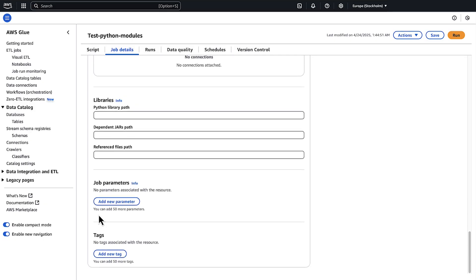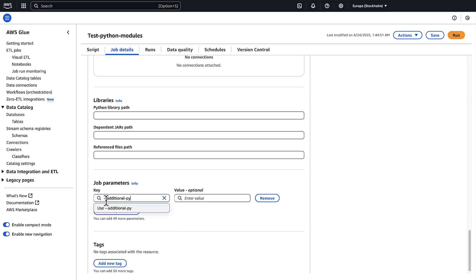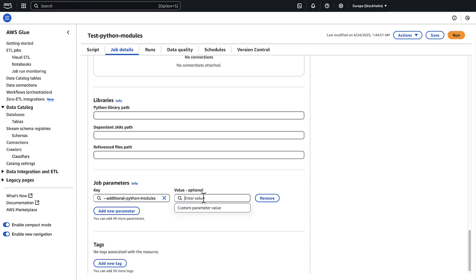Under job parameters, select add new parameter. For the key field, enter additional Python modules. For the value field, enter a comma separated list of the module names and versions that you would like to install.